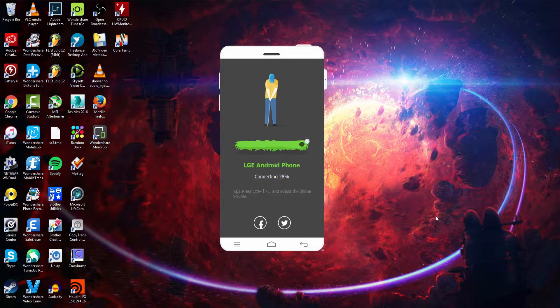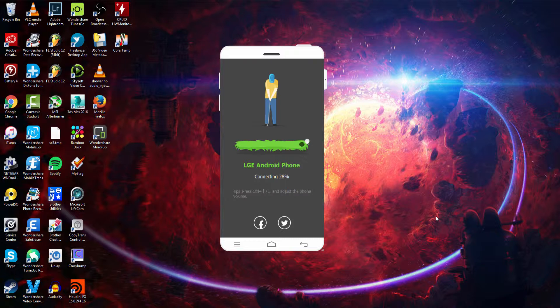And once you've gone ahead and enabled USB debugging on your device, you can go and connect it, and it will start to load and bring up your device.